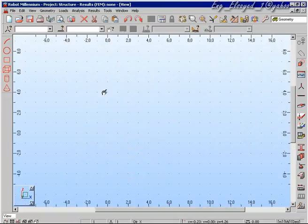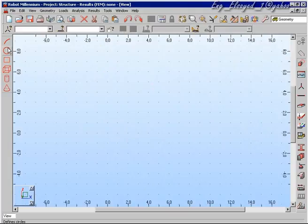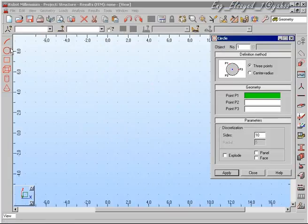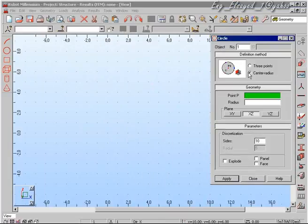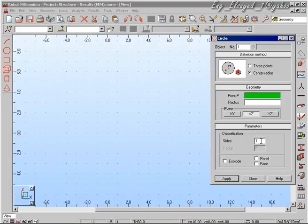For particularly difficult geometry, we can make the structure geometry inside a CAD application, such as AutoCAD, and then import the geometry directly inside Robot Millennium.